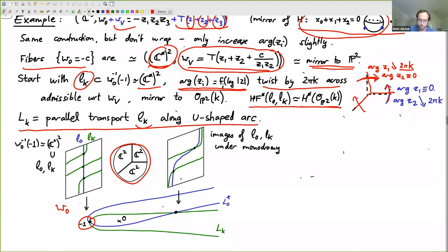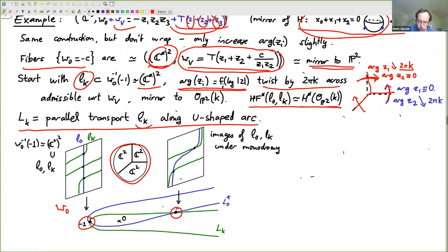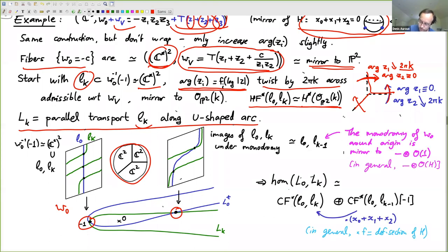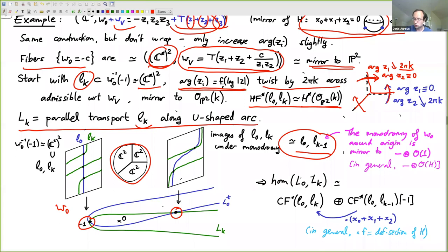After parallel transport and perturbation, my perturbations are not going to wrap things in the fiber because I've declared no more wrapping — that's the role of W_V in the potential. The monodromy of the map z1·z2·z3 around the origin is exactly the twisting in the argument torus that takes L0 to L1 or L_k to L_{k+1}. The images of L0 and L_k under the monodromy look like L0 and L_{k-1}. The slogan: the monodromy of W0 around the origin is mirror to tensoring by O(1). In general, it will be tensoring by the line bundle that defines the hypersurface H.